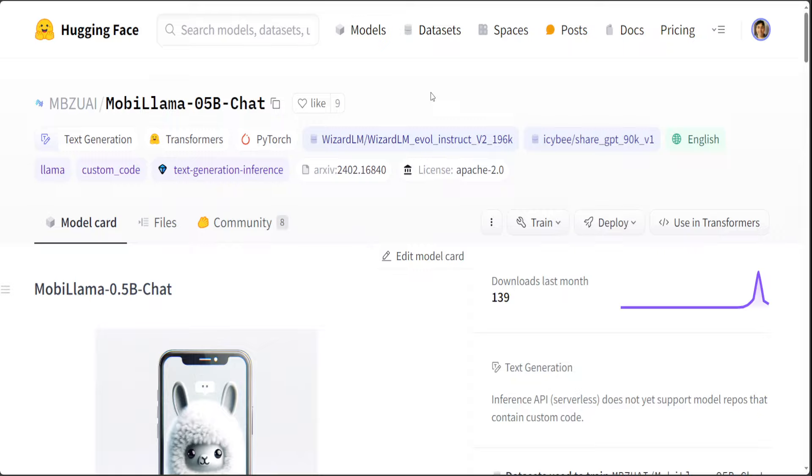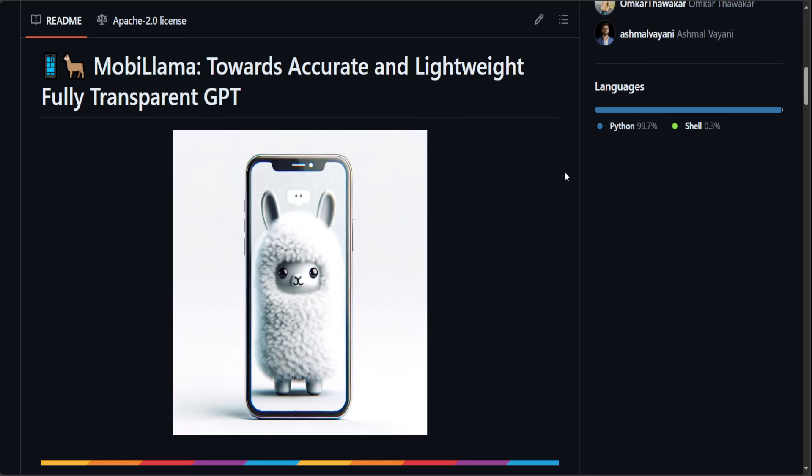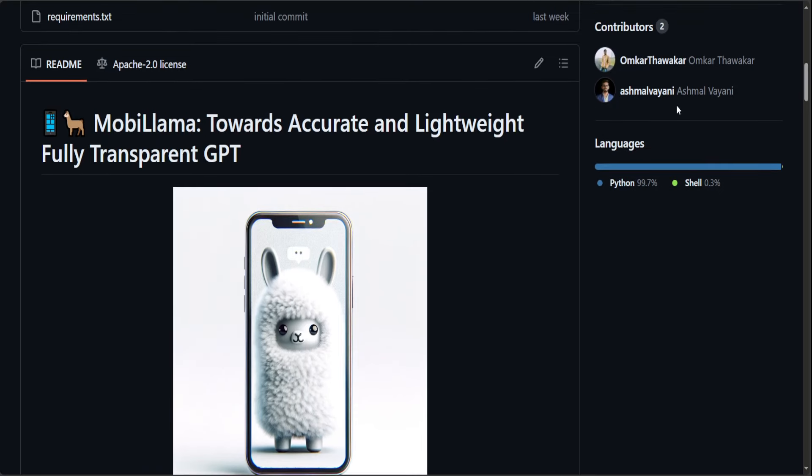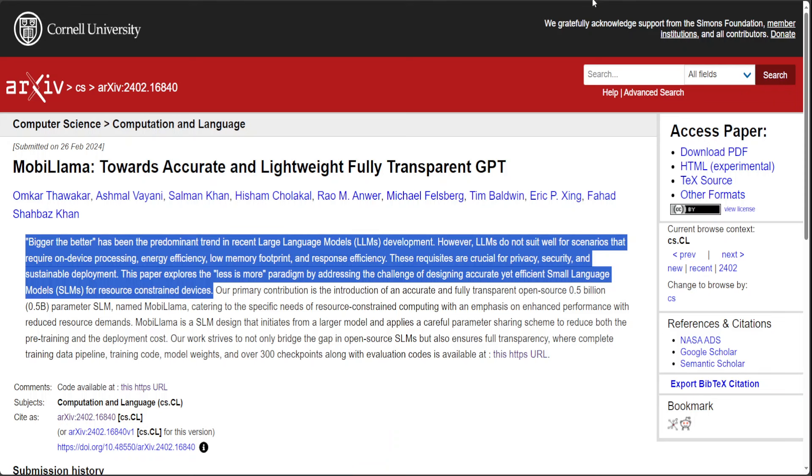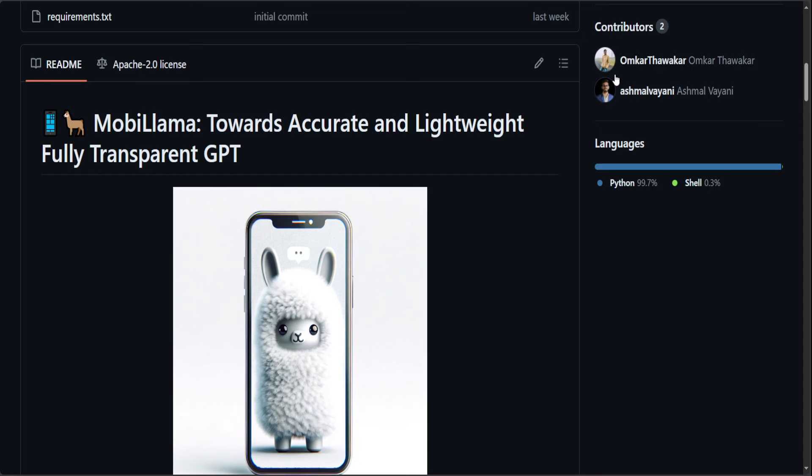MobiLama mitigates the redundancy in transformer blocks by proposing a shared FFN design for all the transformer blocks within the SLM. MobiLama also ensures full transparency, and the researchers have released the complete training data pipeline, training code and model weights, evaluation code along with intermediate checkpoints. And this is a GitHub repo where you can find all of that, and hats off to all of these researchers, Omkar Thwakar, Aish Malviani, and others.